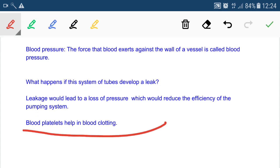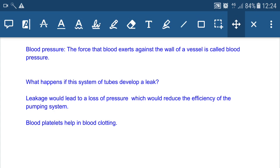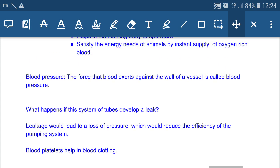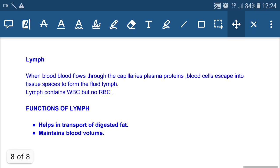There is a natural mechanism in our body to correct leakage — platelets. Platelets help in blood clotting by secreting proteins like fibrinogen, which forms fibrin networks. This blood clotting prevents leakage, maintains normal blood pressure, and ensures blood can circulate throughout the body.